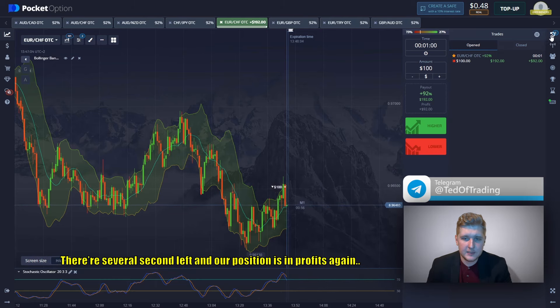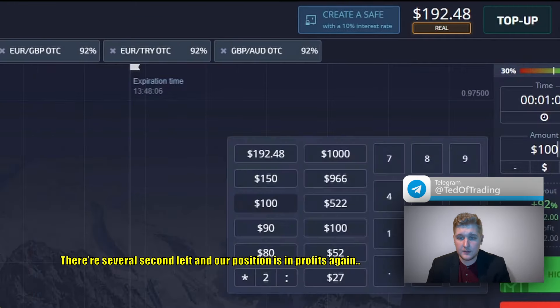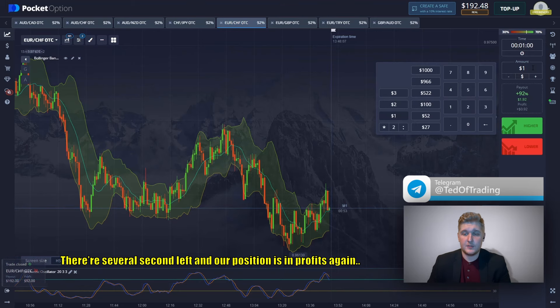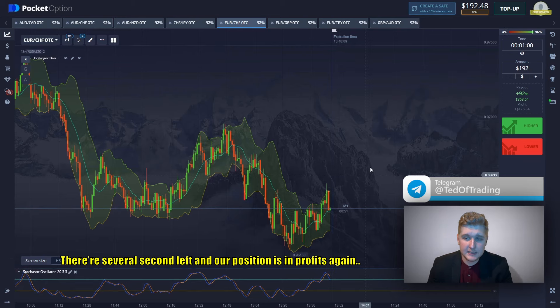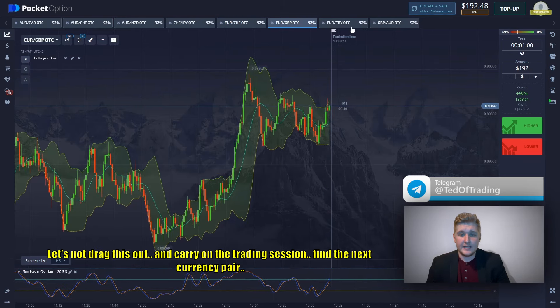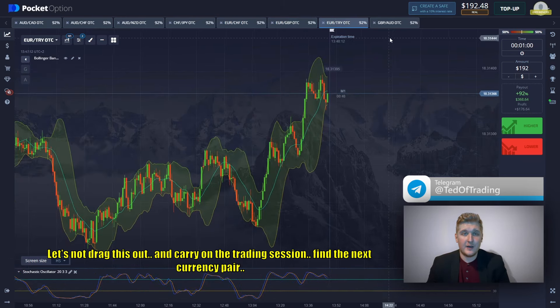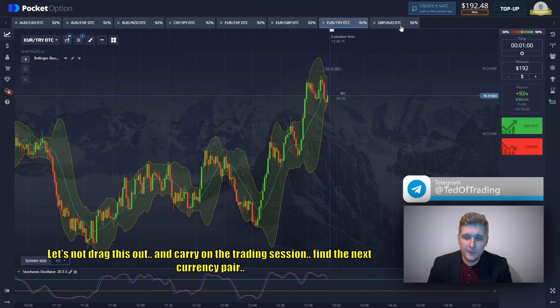There are several seconds left — our position is in profit again. Let's not drag this out and carry on the trading session to find the next currency pair.